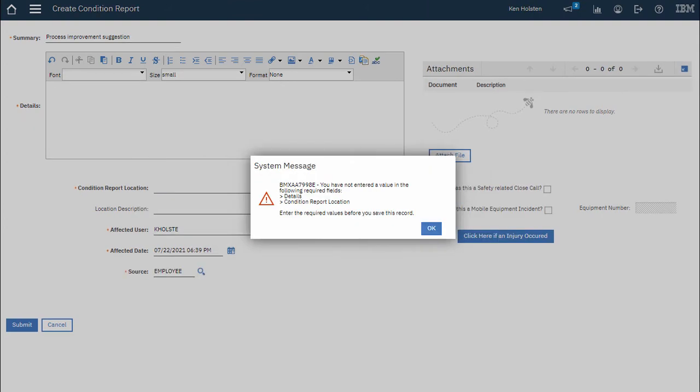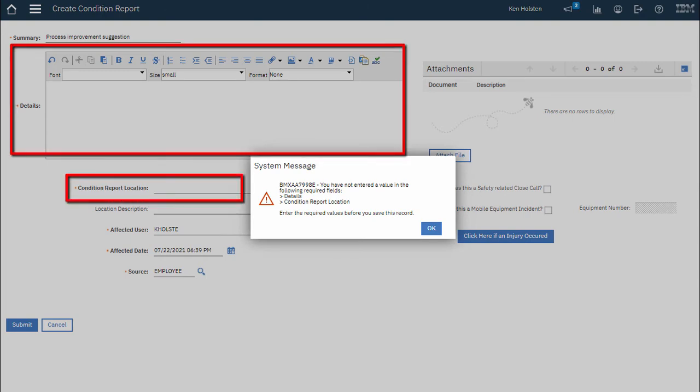If you try to submit your report and you see this message that means you've left out some information. You have to go back and fill in those required fields.